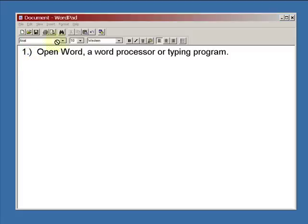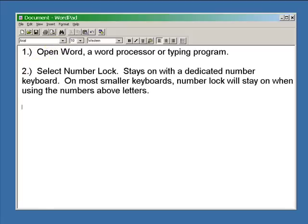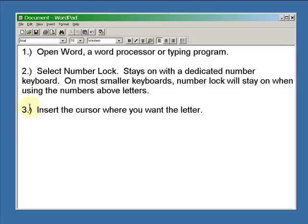First thing you need to do is open a word processor, a word typing program of some kind. Secondly, select the number lock and lock down the number lock.